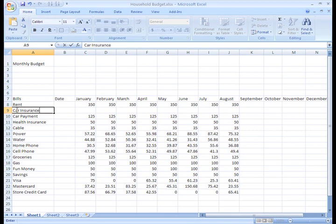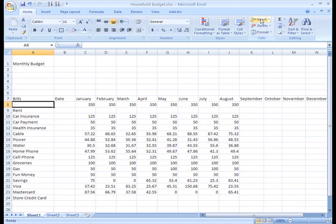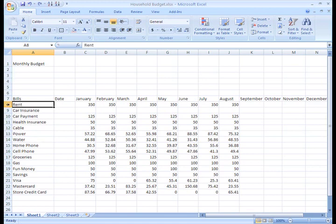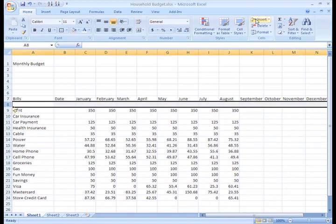One word of caution, make sure that you select the entire row below where you want the new row to appear and not just the cell. For example, if I want to insert a new row above Rent and I only select cell A8 instead of Row 8, it won't work quite right. You see, now if I click the Insert command, only a cell will be inserted instead of a row. So I'll just click Undo, select the entire row, and then click Insert.